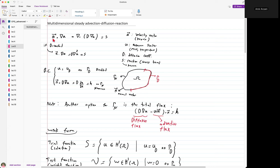Consider the steady advection-diffusion equation in vector notation. We have a known velocity field A — this is our velocity vector — dot grad U, where U is our scalar field that we're solving, so either concentration or temperature being transported. Then we also have the diffusion term, the divergence of the diffusive flux, and a source term, also known as a reaction term in the context of the advection-diffusion reaction equation. The source term S is assumed to be known — either a constant or a function of space.